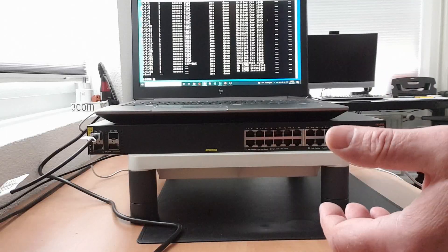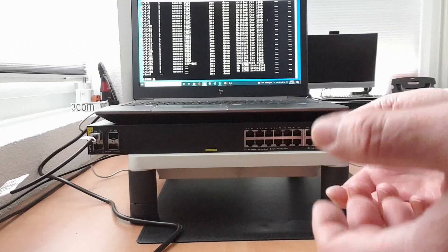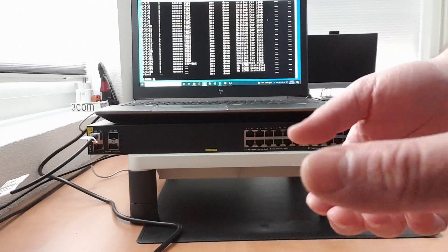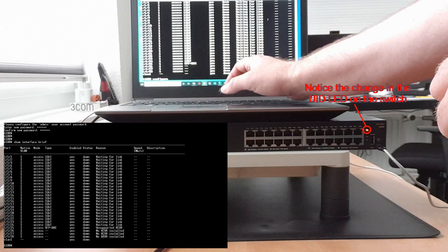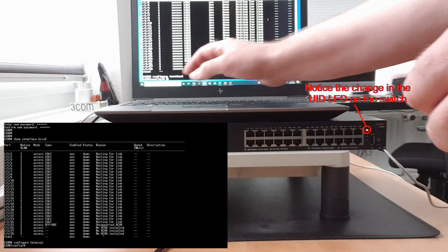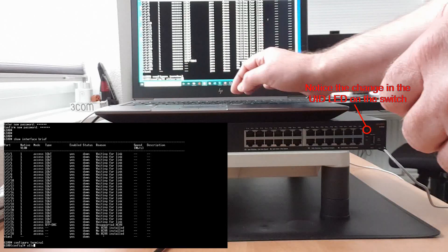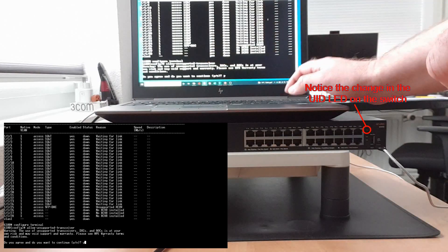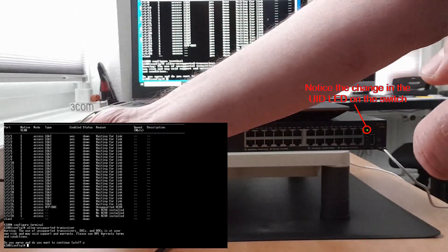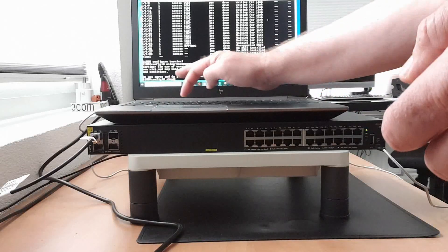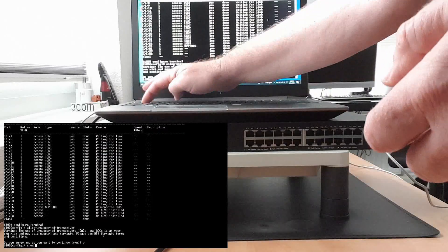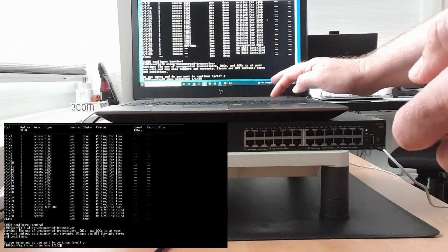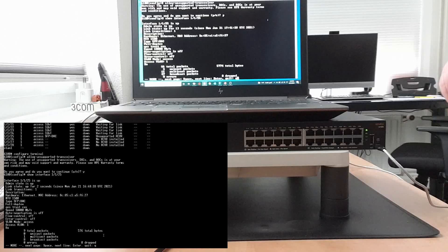What I can do is the 6100 or the AOS-CX switches in general support the unsupported transceiver. So what I can do is get into the terminal and allow unsupported transceivers. Enter and say yes. Now this transceiver should be recognized. If I do a show interface 1/1/1/25, you should be able to see that 1/1/25 is up now.